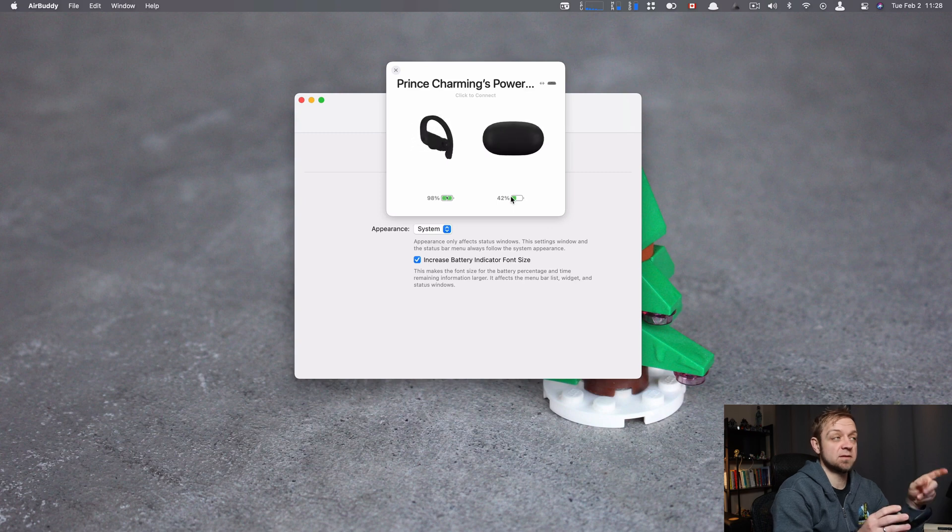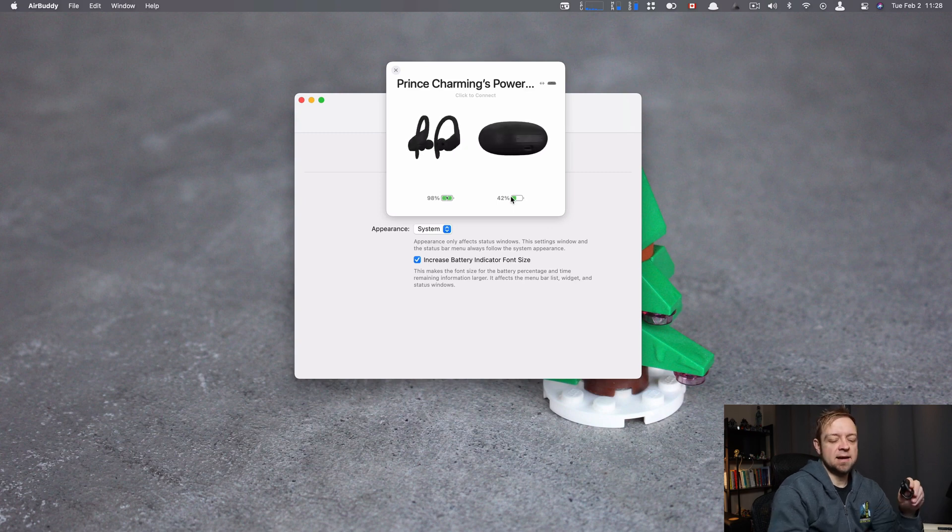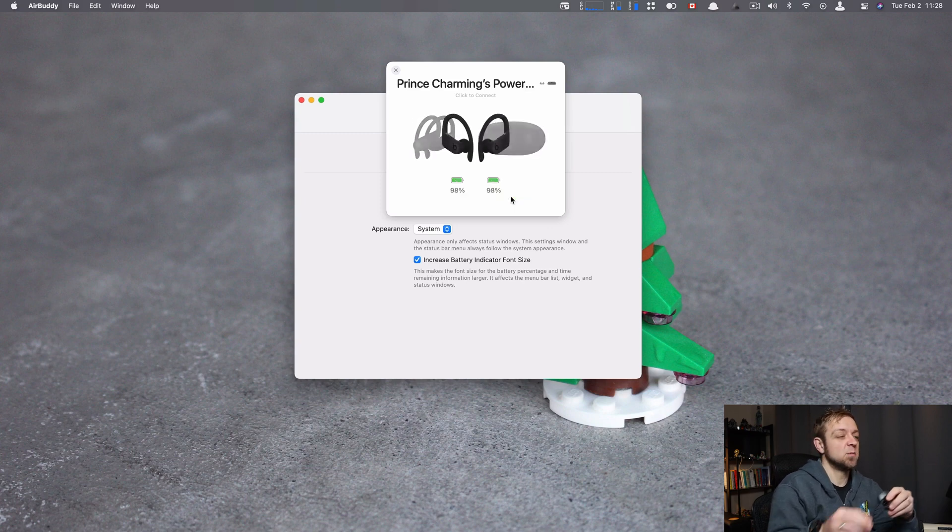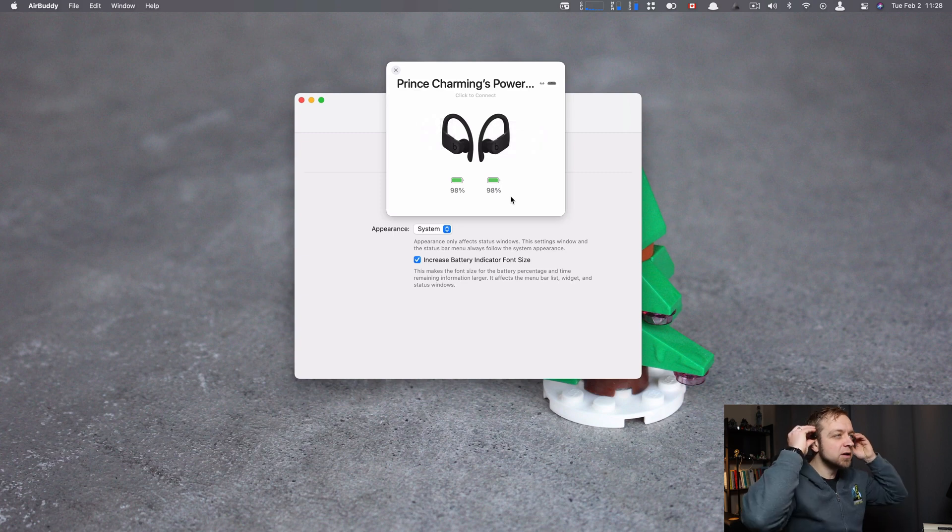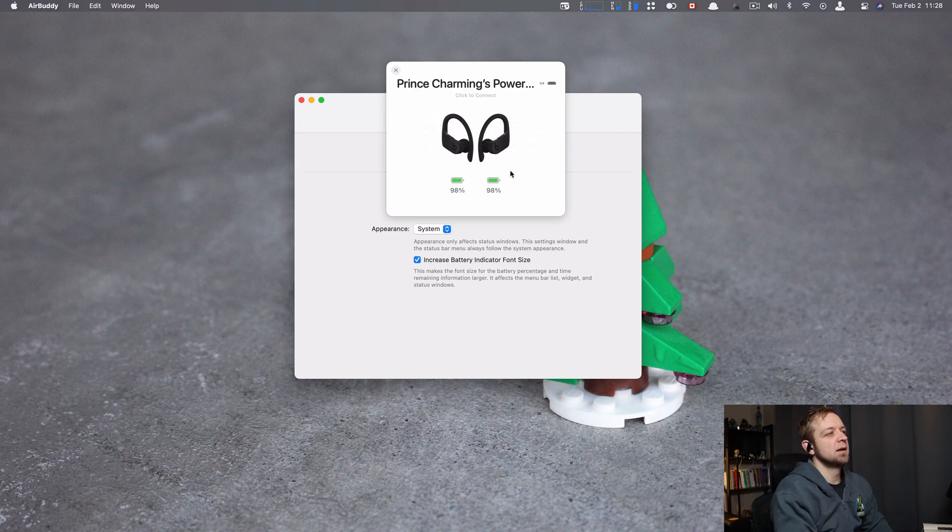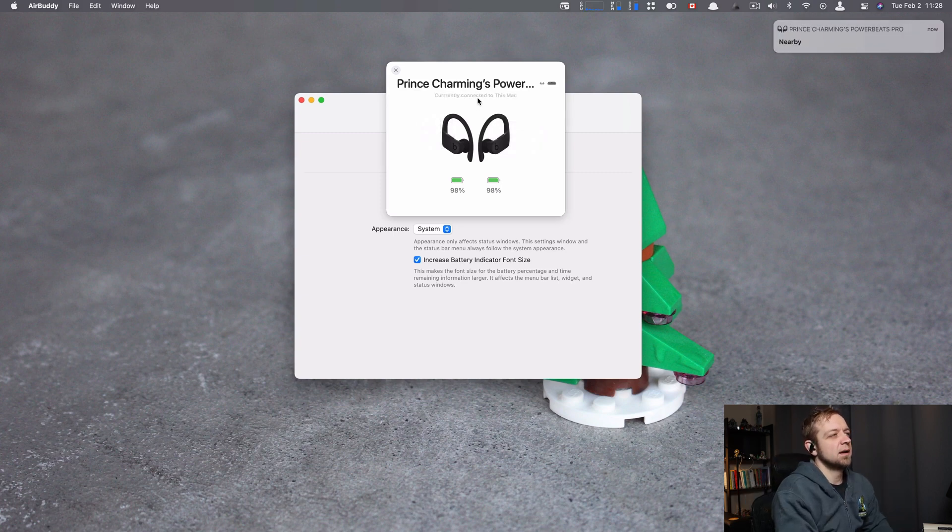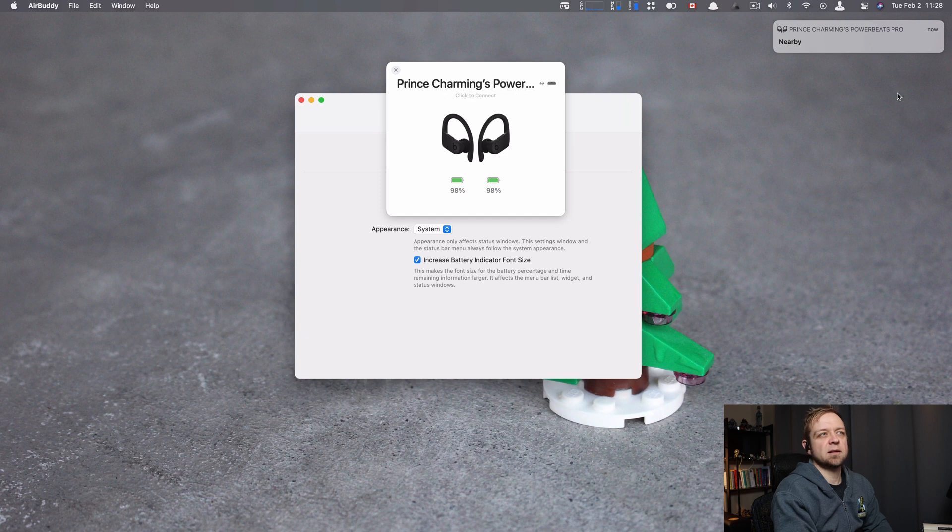And so this is not native macOS. This is AirBuddy. I pop them in and put them in. It gave me the power in each one and I can stick them in and currently connected.